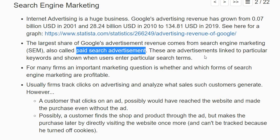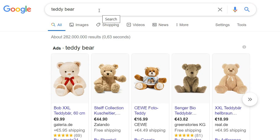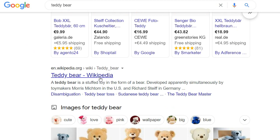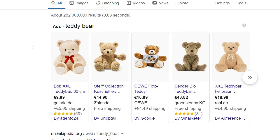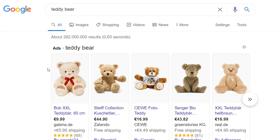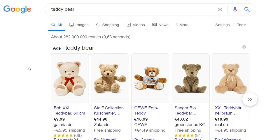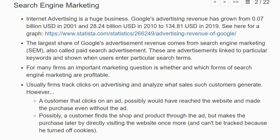These advertisers are linked to particular keywords and shown when the user enters particular search terms. For example, if I type 'teddy bear' in Google, I first see a lot of ads with teddy bears before I get the so-called organic search results — like the first Wikipedia page, for which nobody has paid. Basically, the companies whose ads are shown here paid Google to display them, and they likely pay even more if I click on the advertisement. So for many firms, an important marketing question is whether and which forms of search engine marketing are profitable.